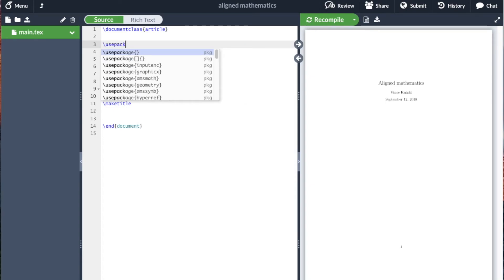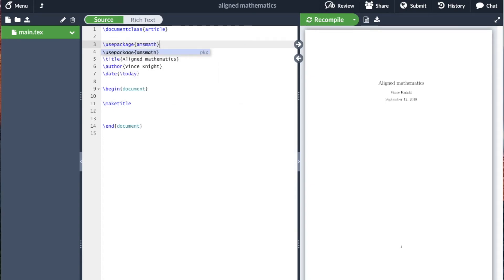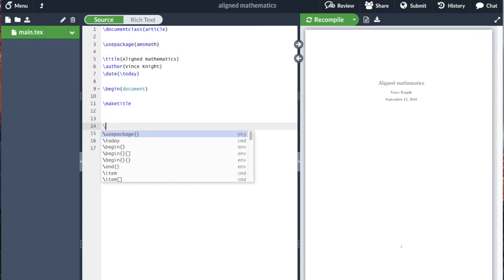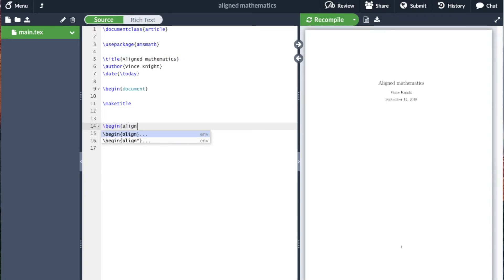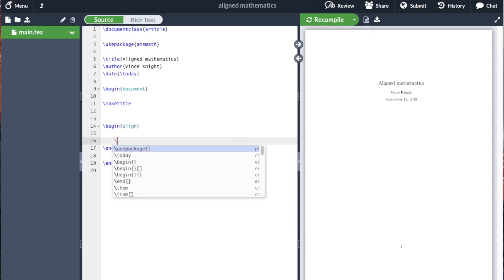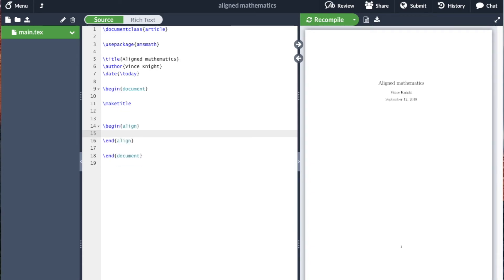We'll use package amsmath. Then we start a begin align and Overleaf has finished it out for us. Then we can start typing some mathematics.